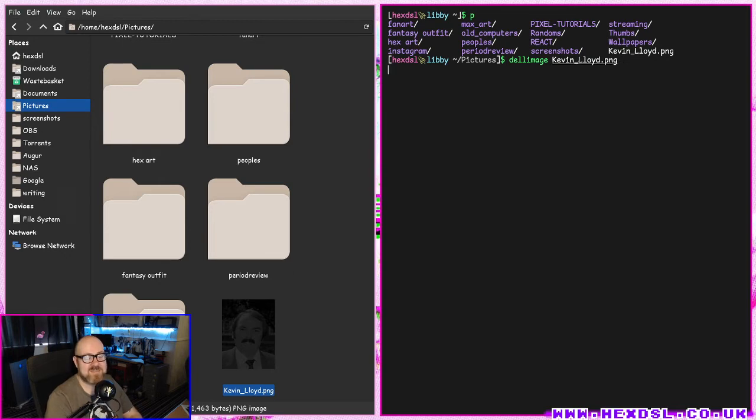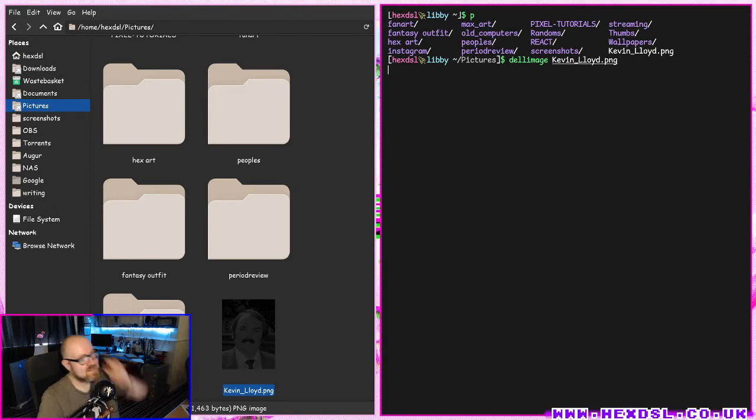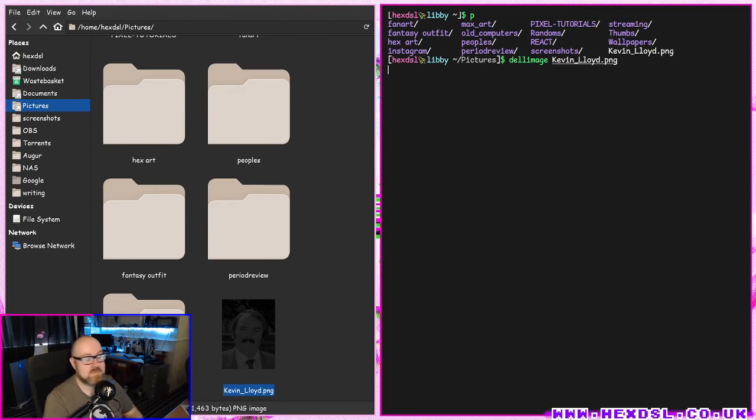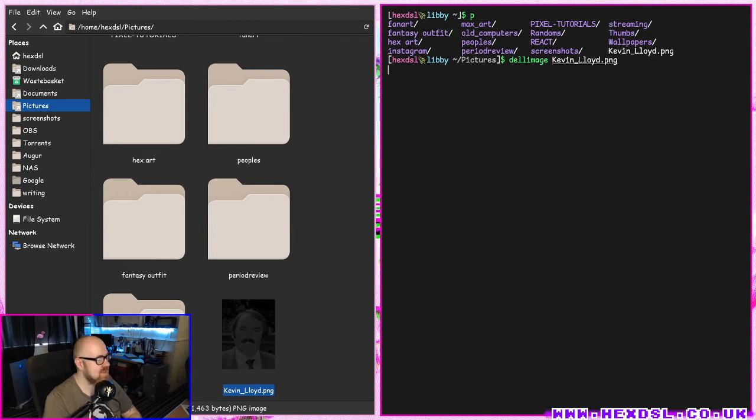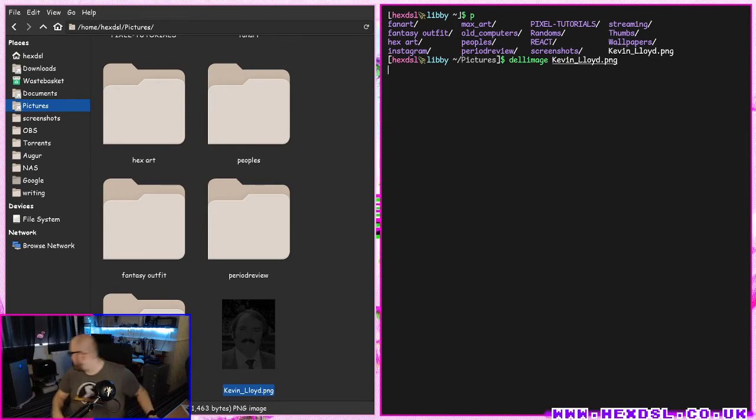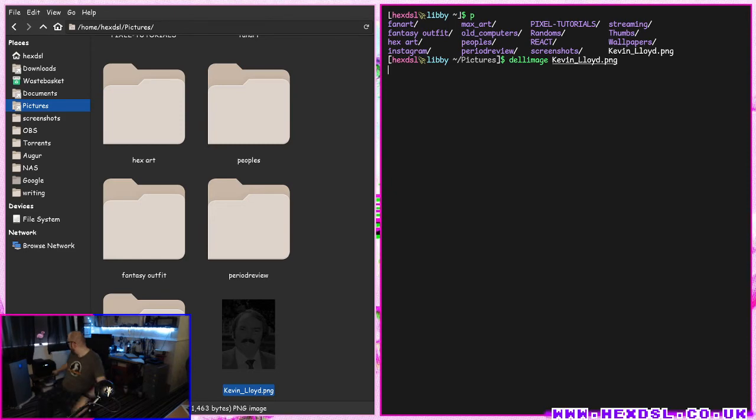I just type kevin_lloyd.png. I've not actually tried this with this picture, so it could go horribly wrong. I just wait. It's not fast. My printer just clicked so something's happening. It's now whirring up because it's shit. And there it is.